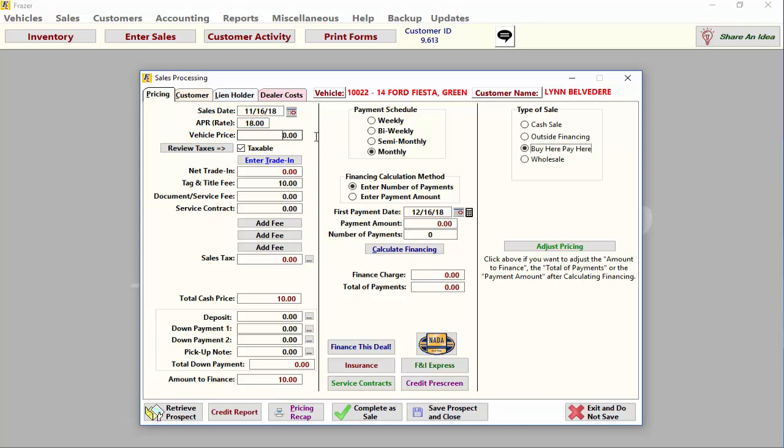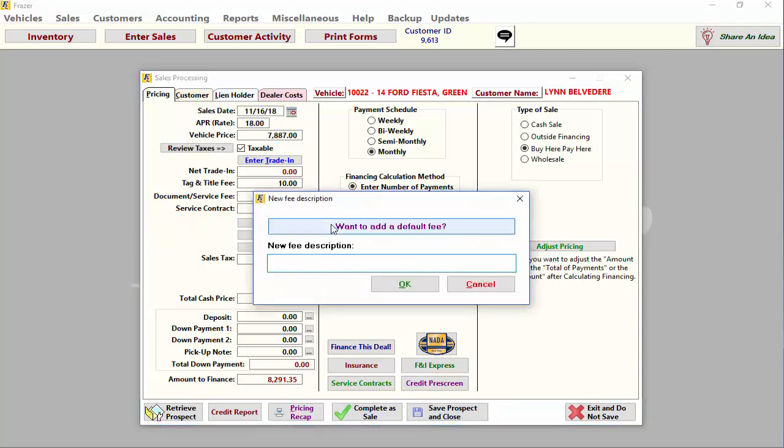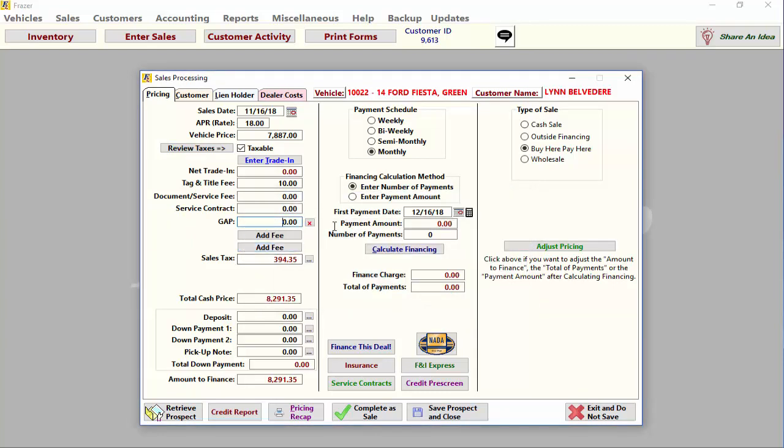Next, enter the vehicle price. Continue to work down the right side of the pricing screen to enter any trade-in receipt and any additional government documentary or optional fees you want to add to this deal. To add a new fee you may simply click on the add fee button to enter the fee name and amount.